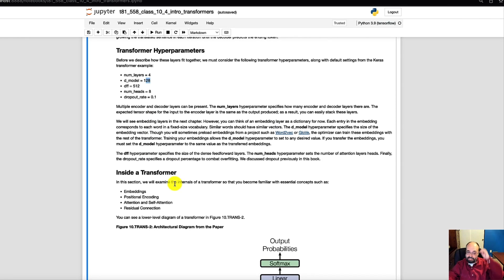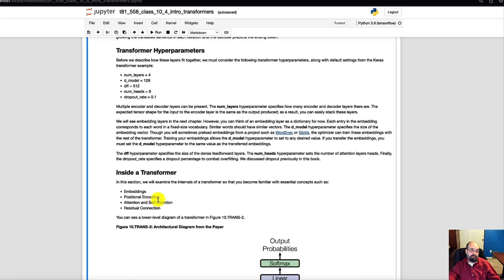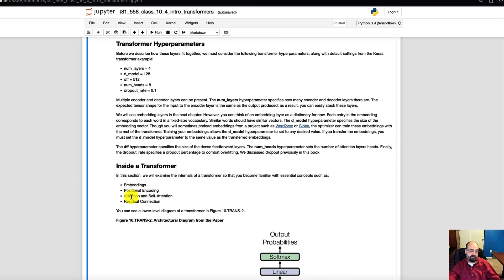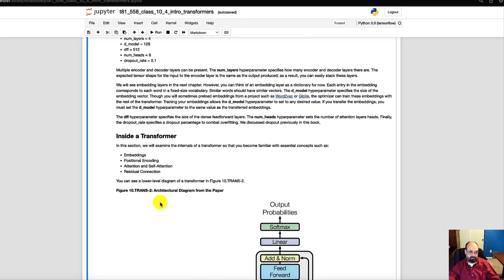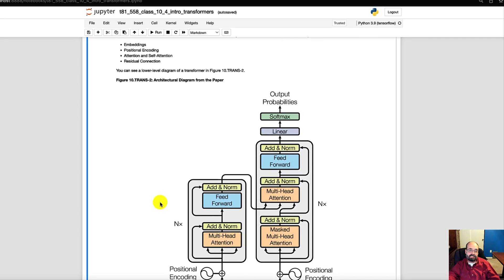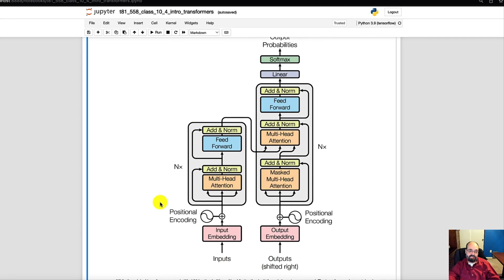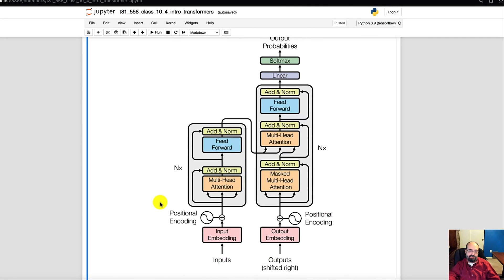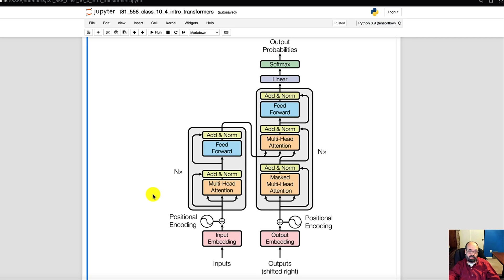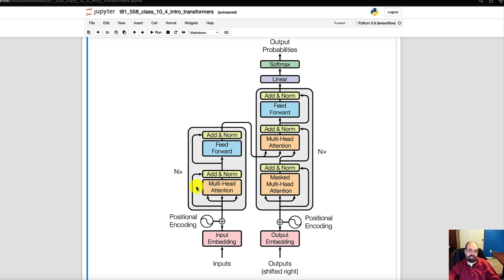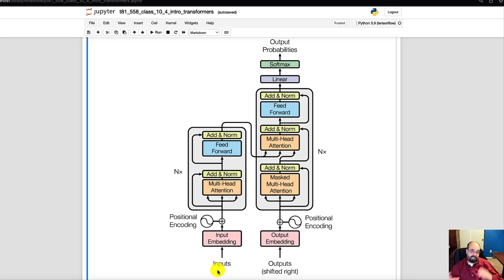So looking inside the transformer, there's a number of things that we're dealing with. Embeddings, positional encoding, attention and self-attention, residual connections and so on. This is the diagram from the paper. This is a lot more low level than what I showed you. But let me jump into this and just show you the major parts of it and how they fit together. You'll notice right off the bat, it's similar. This is the encoder, this is the decoder.